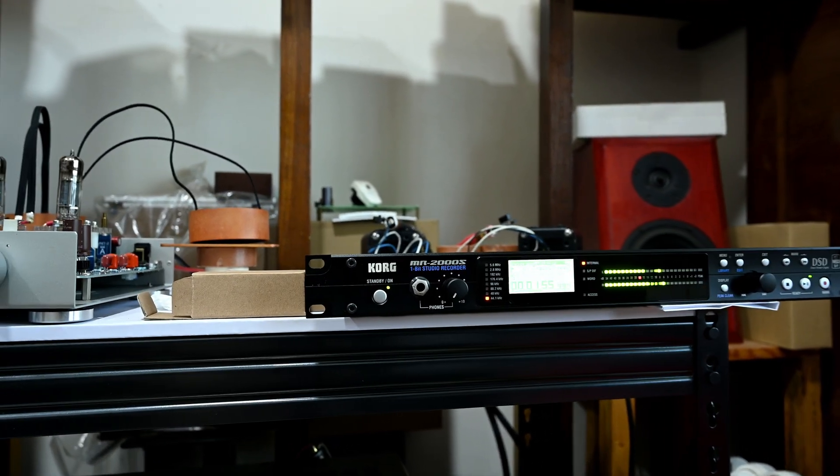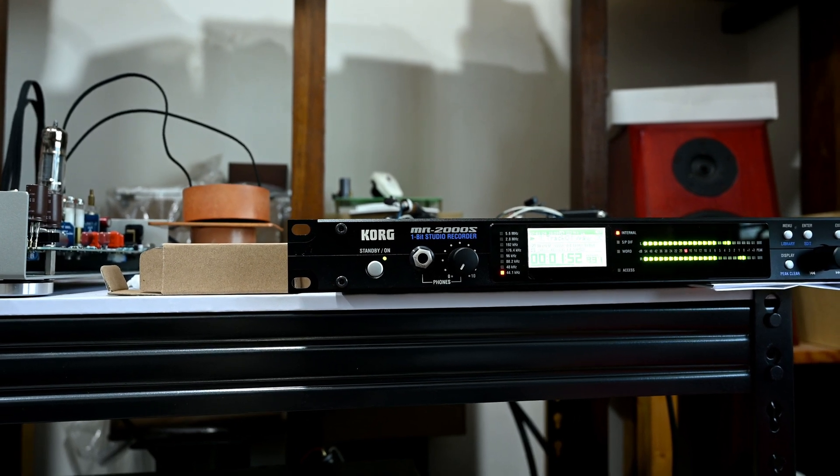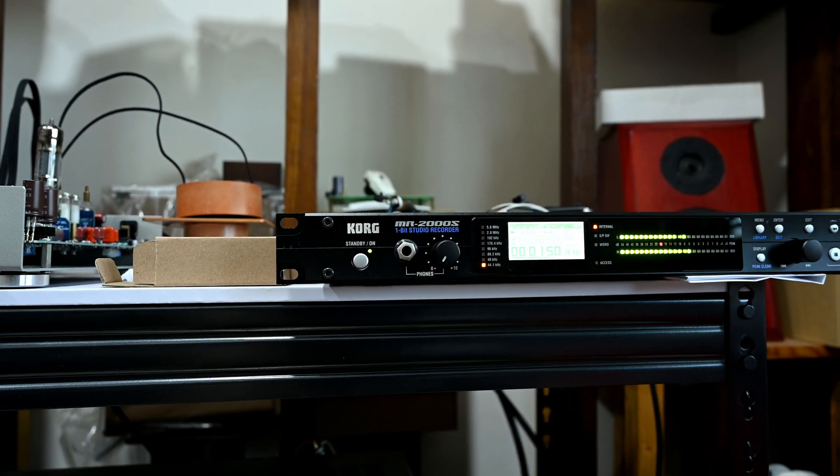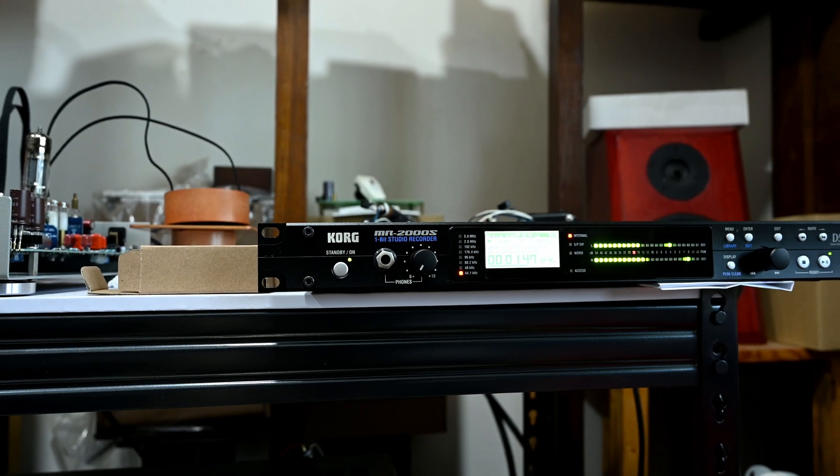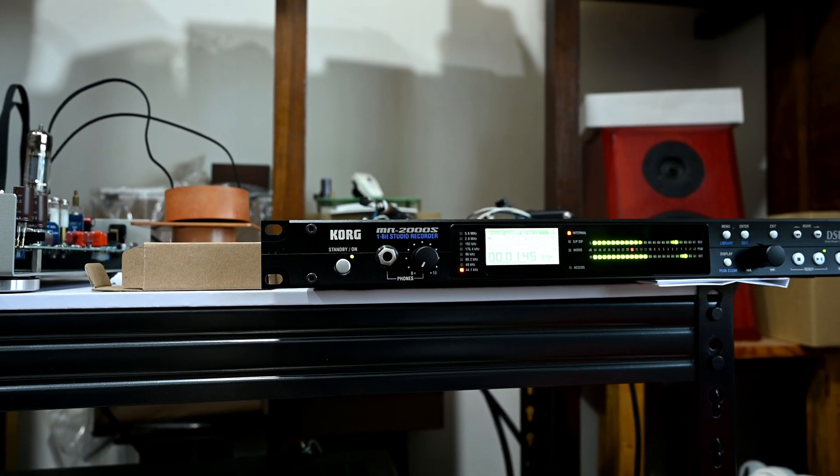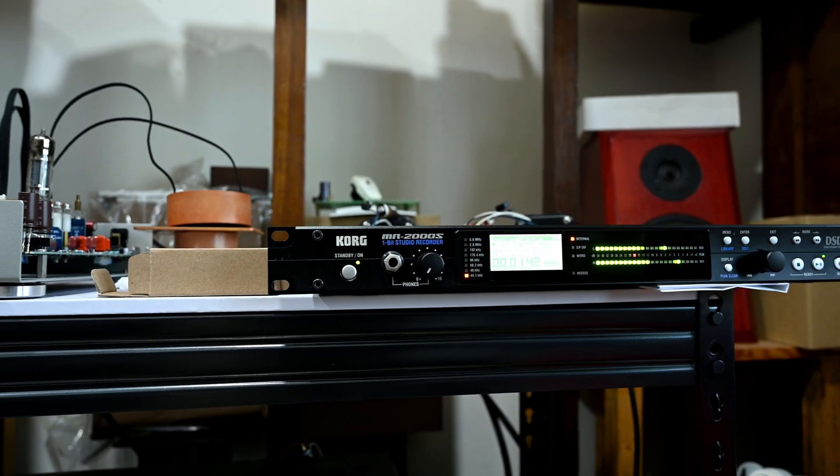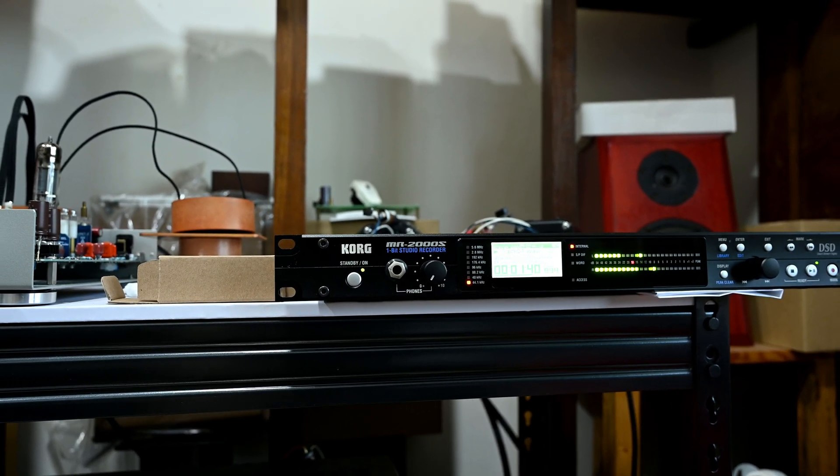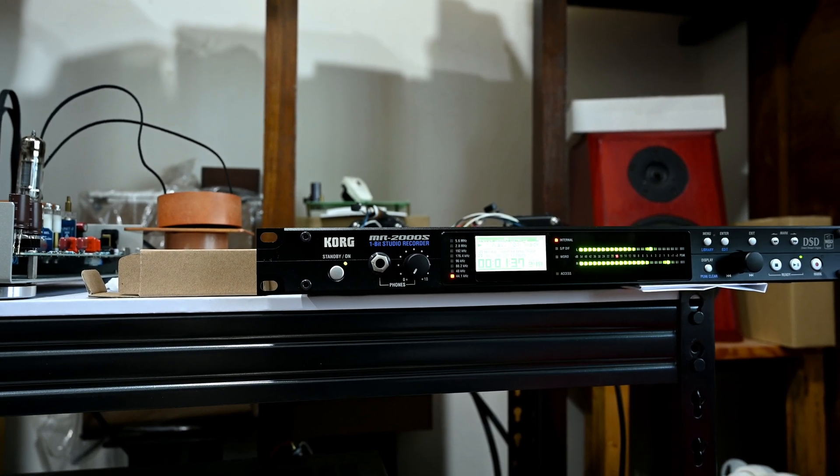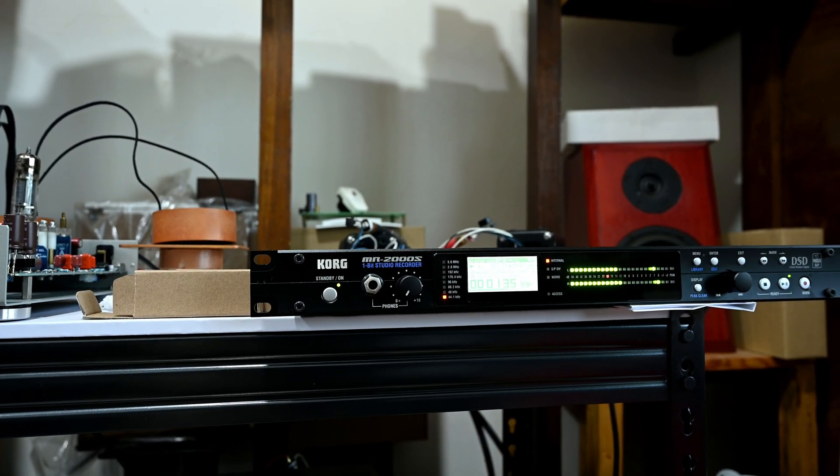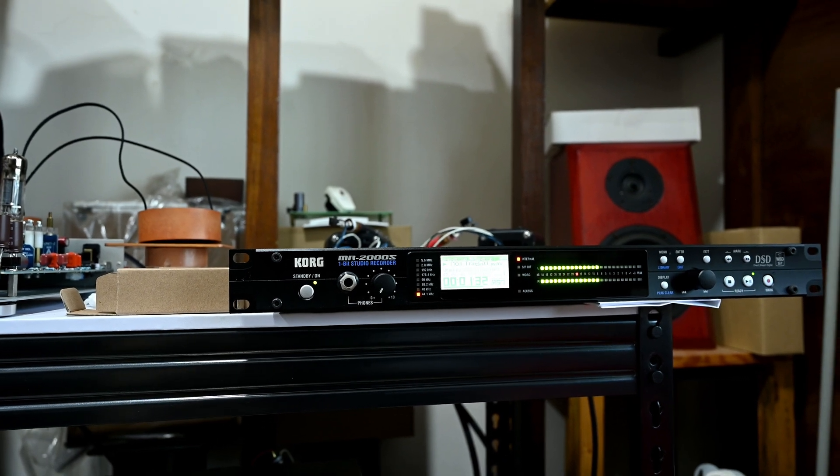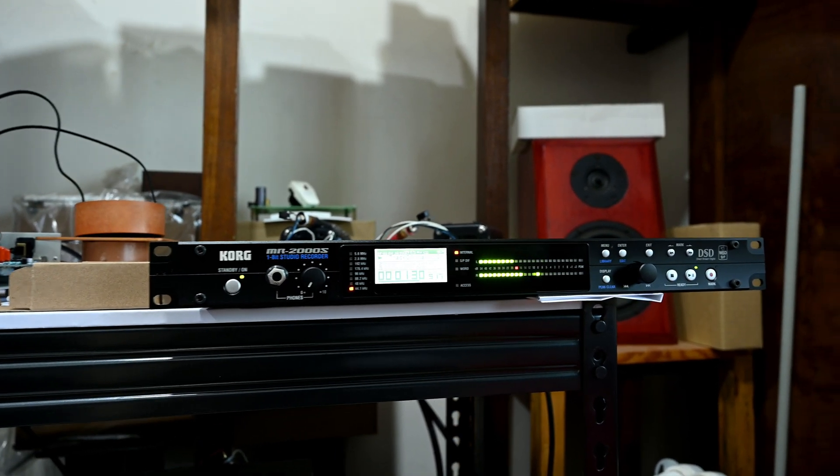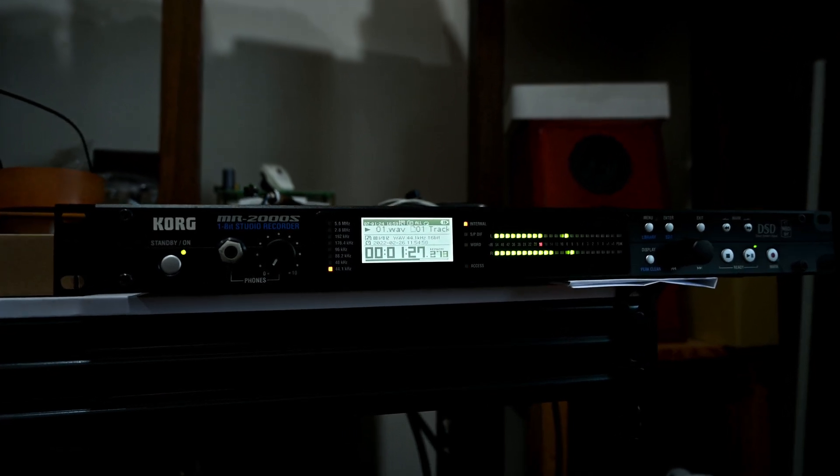First, as a source I'm using the Korg MR2000S. This is one of my favorite players—actually it's a recorder able to record directly to SD, but at the same time also a very nice player. I'm using a 256GB SSD drive inside. I need to copy my files manually to this player, then I can play back anytime I want. Despite it being a bit difficult to navigate, this is still a very nice and decent player.